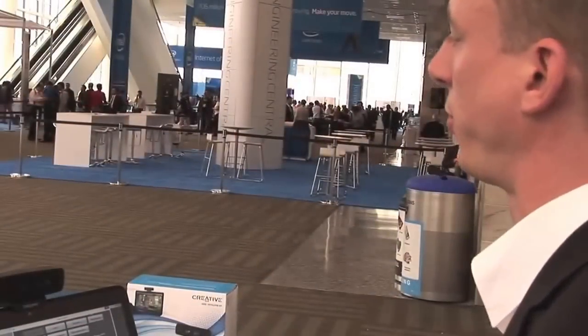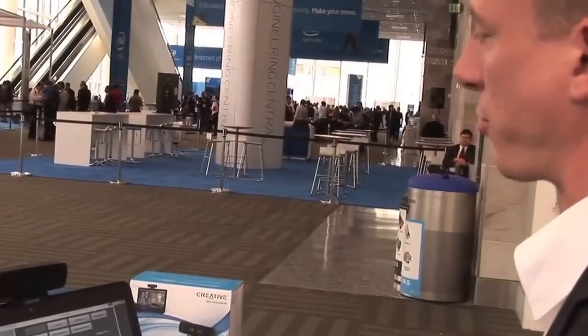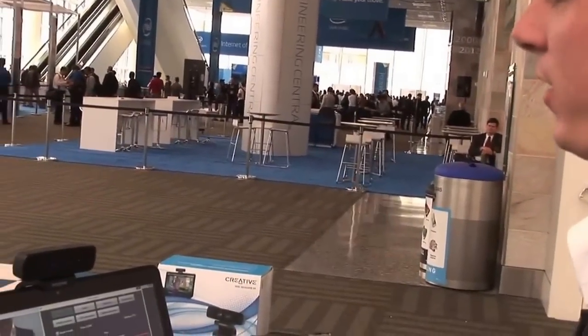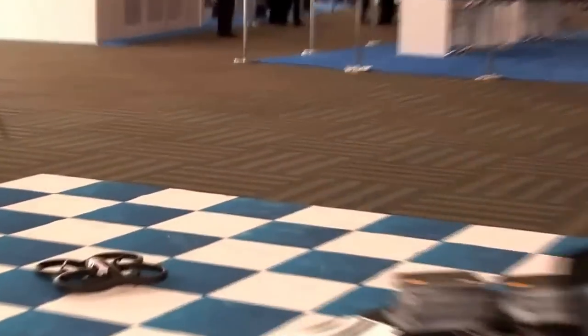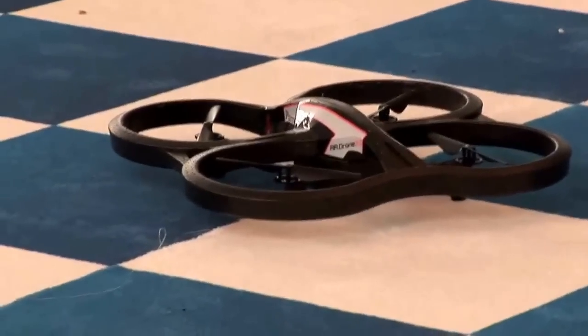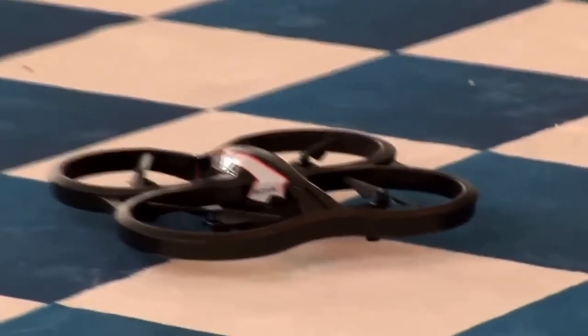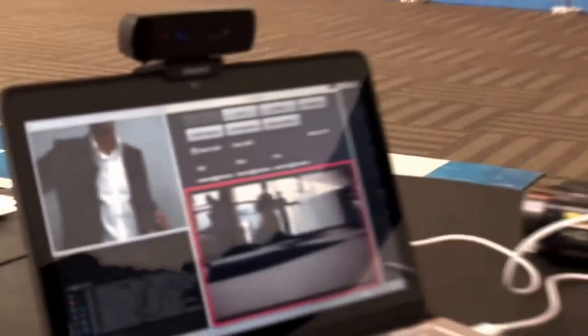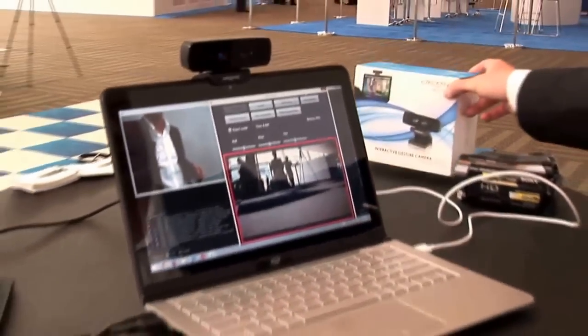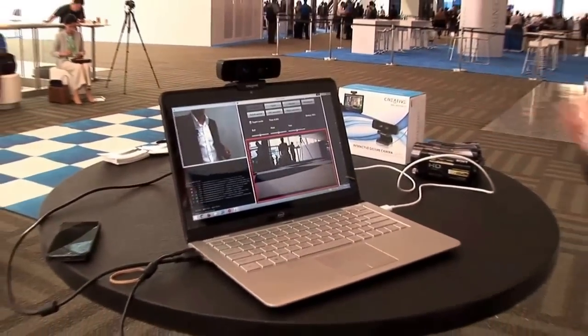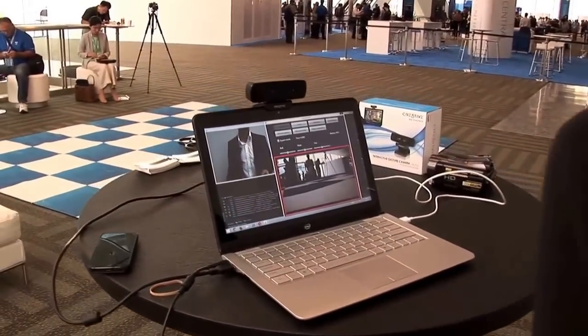What we are wanting to show you is how to control a Parrot AR drone, second version, with bare hands. What we are using here is the Creative Labs interactive gesture camera and we are using the Intel Perceptual Computing SDK.